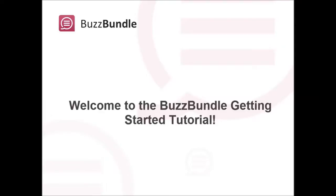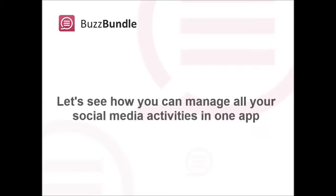Welcome to the BuzzBundle Getting Started Tutorial. Let's see how you can manage all your daily social media activities within one great app.